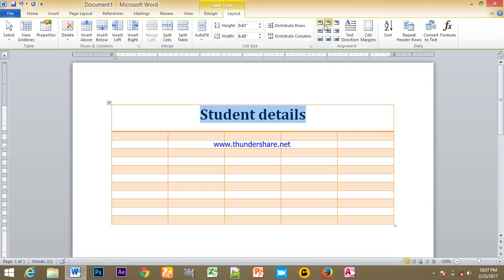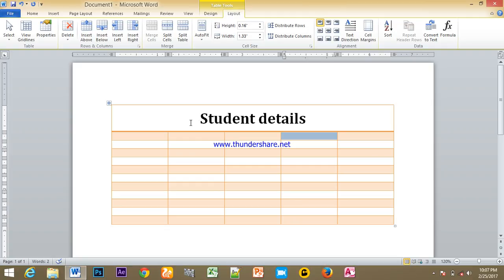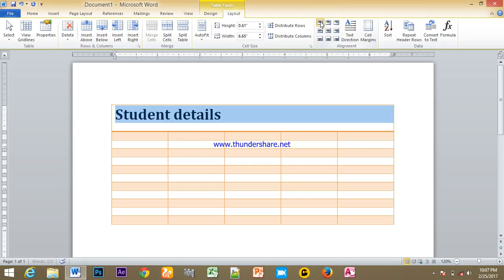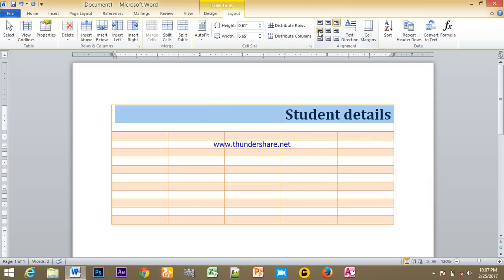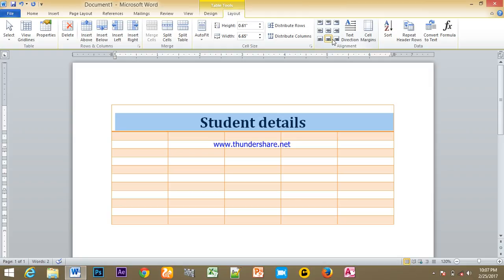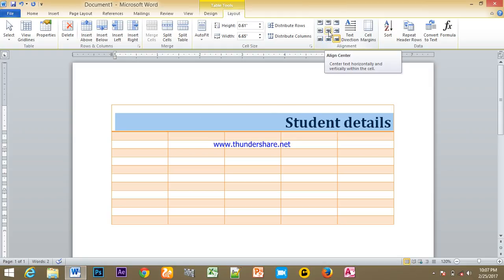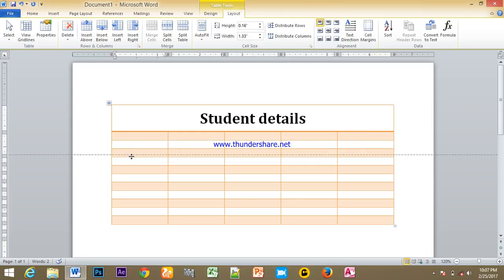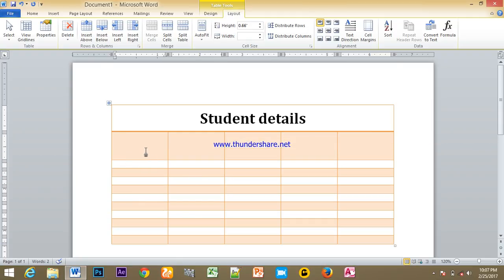The alignment options in the table include: top left, top center, top right, middle left, middle center, middle right, bottom left, bottom center, bottom right. We will use middle center. The column headers are: reference number, children name, address, academic number.